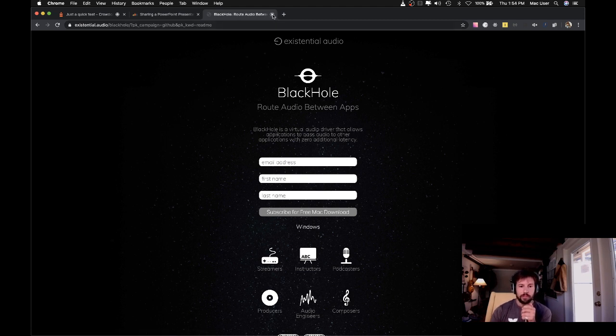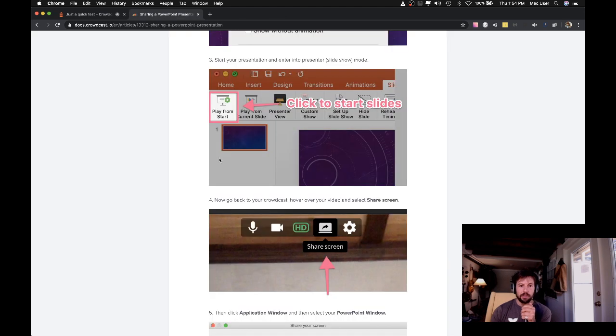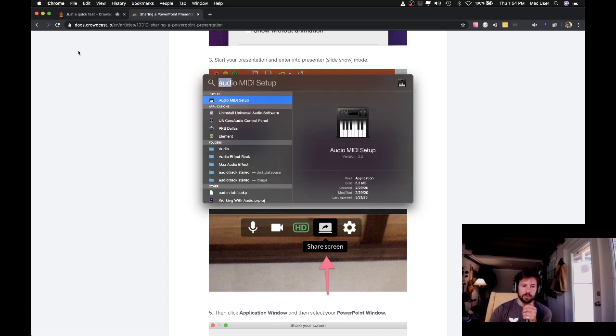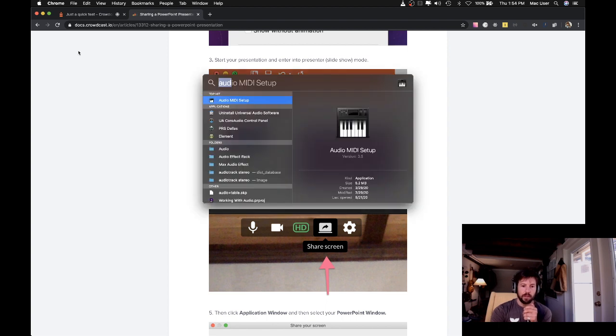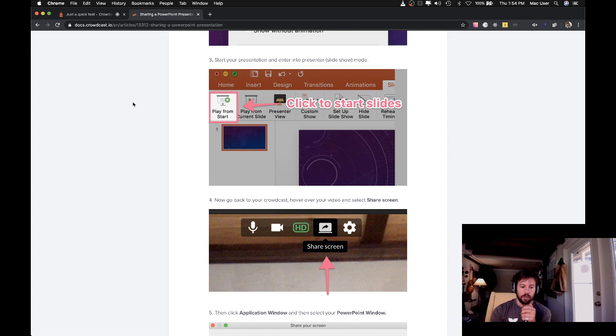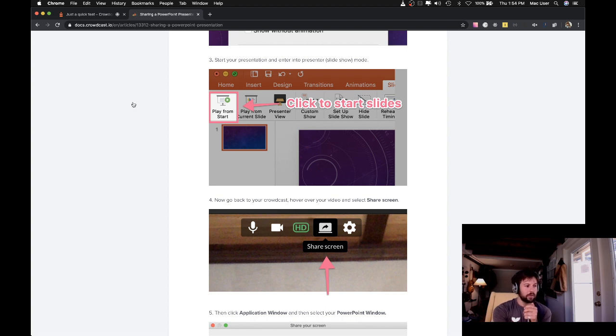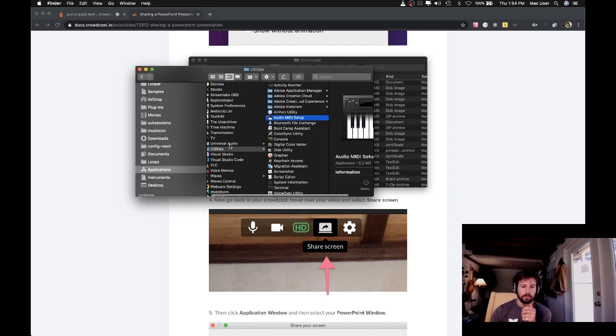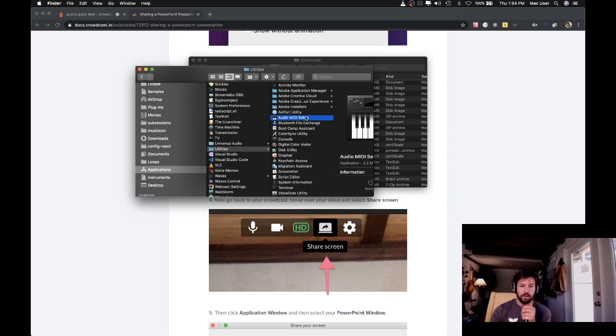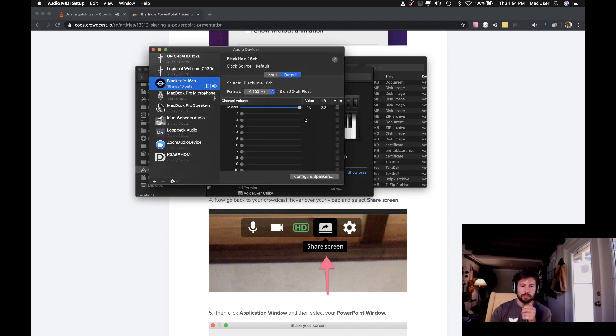After you install that, then you're going to go to your Audio MIDI settings. You can do this either by using Spotlight and hitting Command Space and then typing Audio MIDI, or if you aren't comfortable with that, you can go to Finder, Applications, Utilities, Audio MIDI Setup.